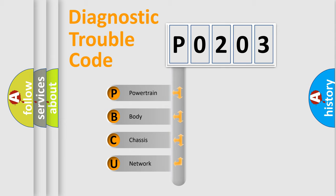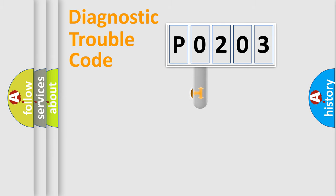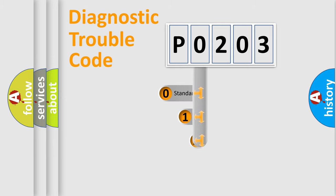We divide the electric system of automobile into four basic units: Powertrain, Body, Chassis, and Network. This distribution is defined in the first character code.